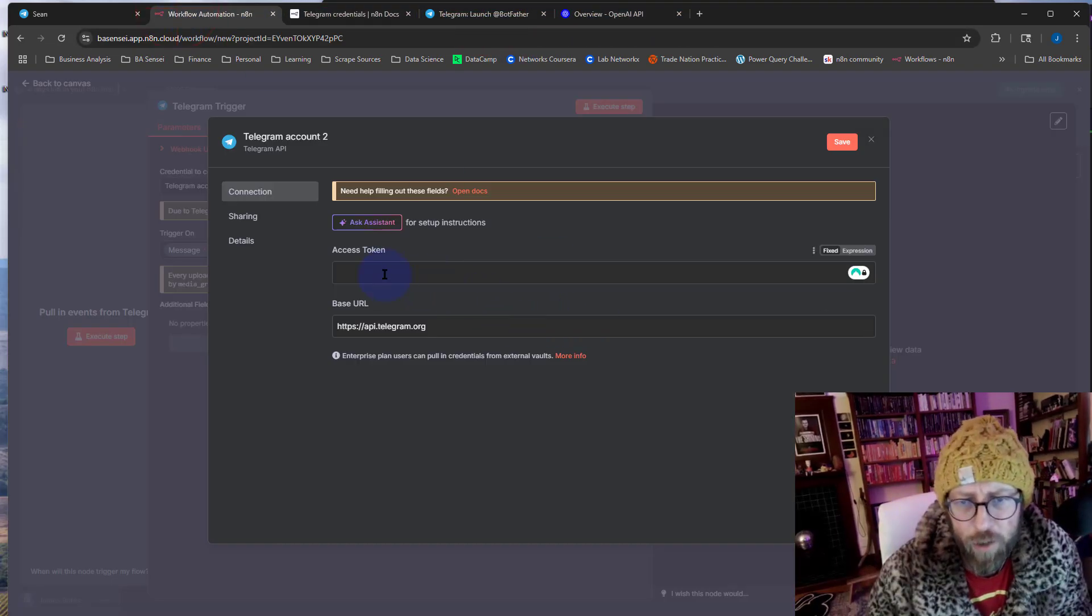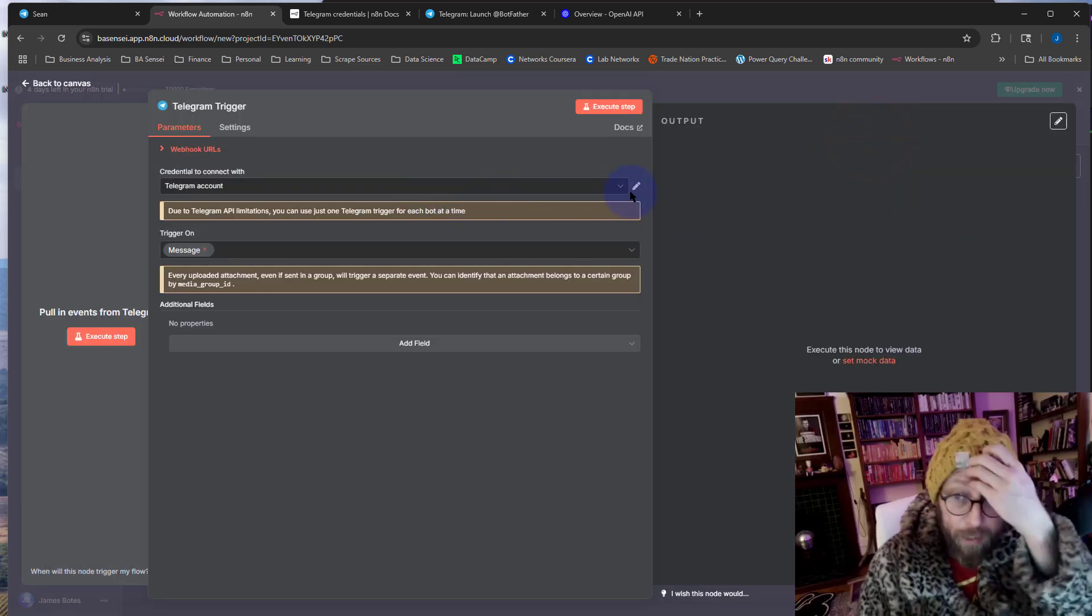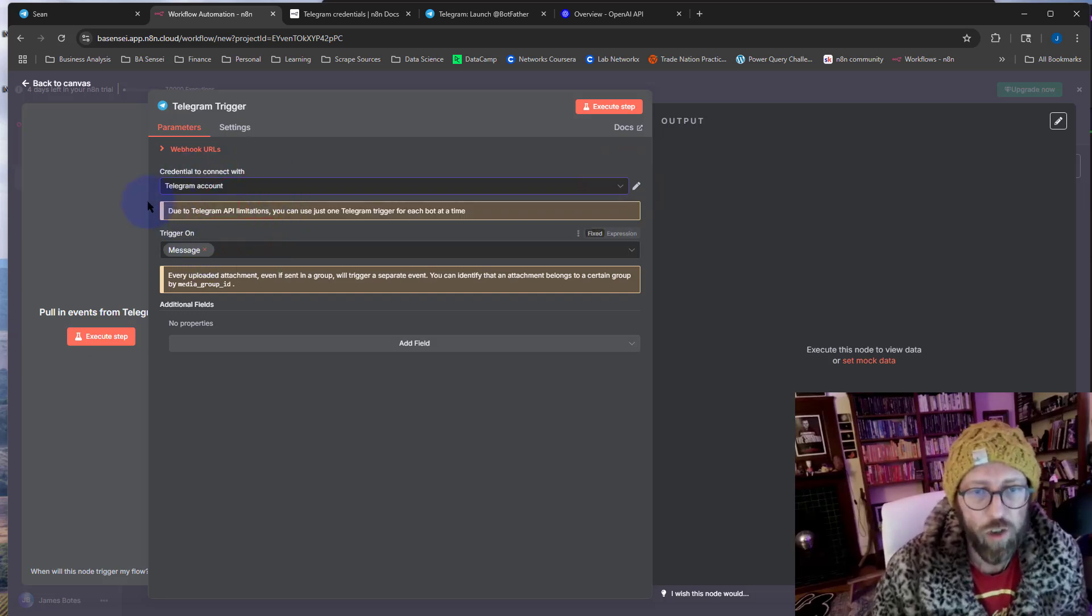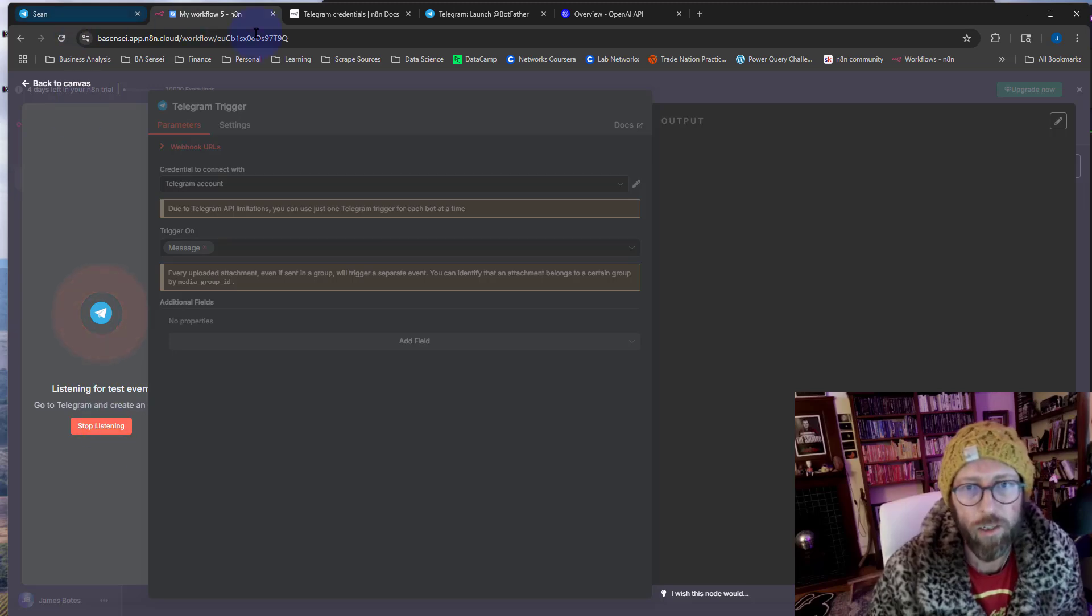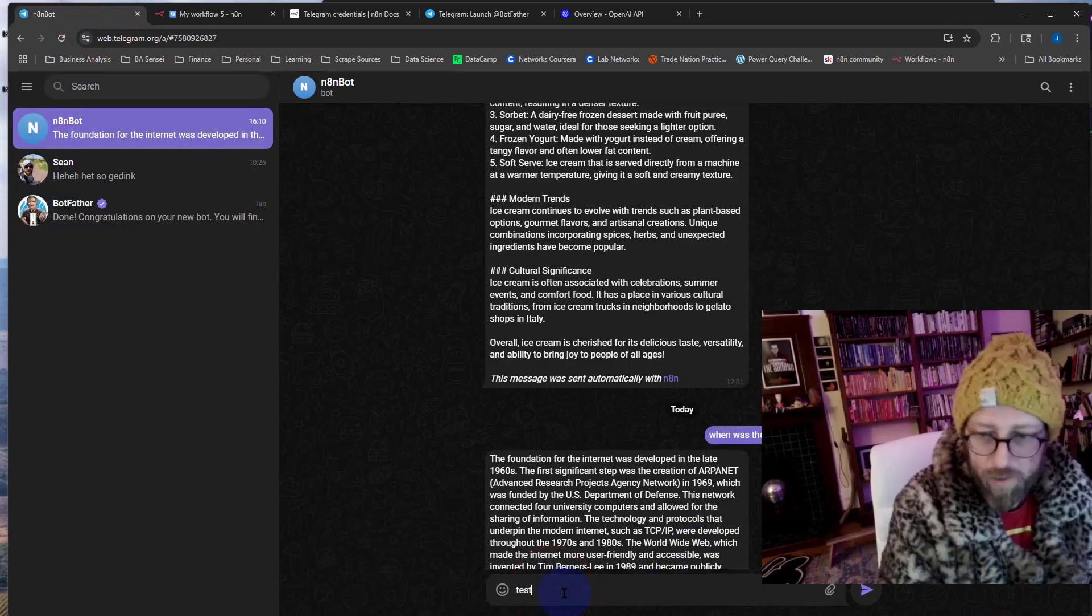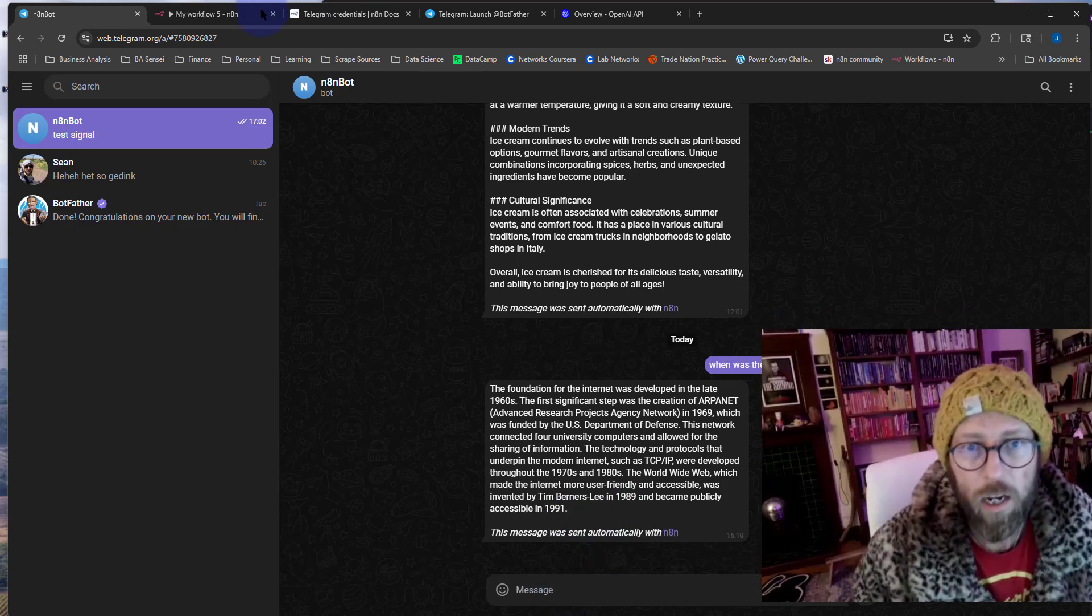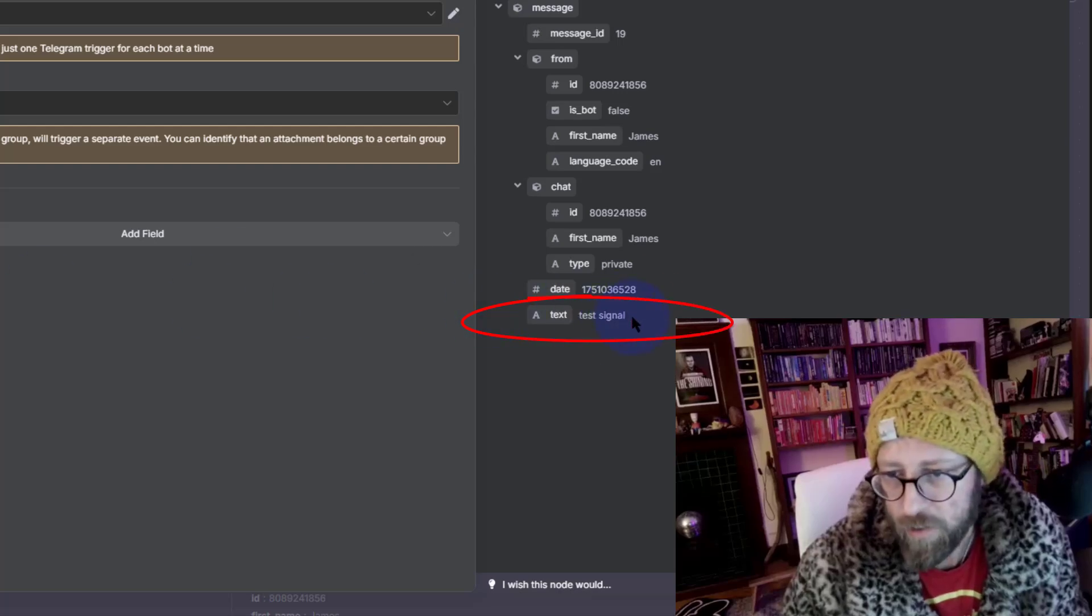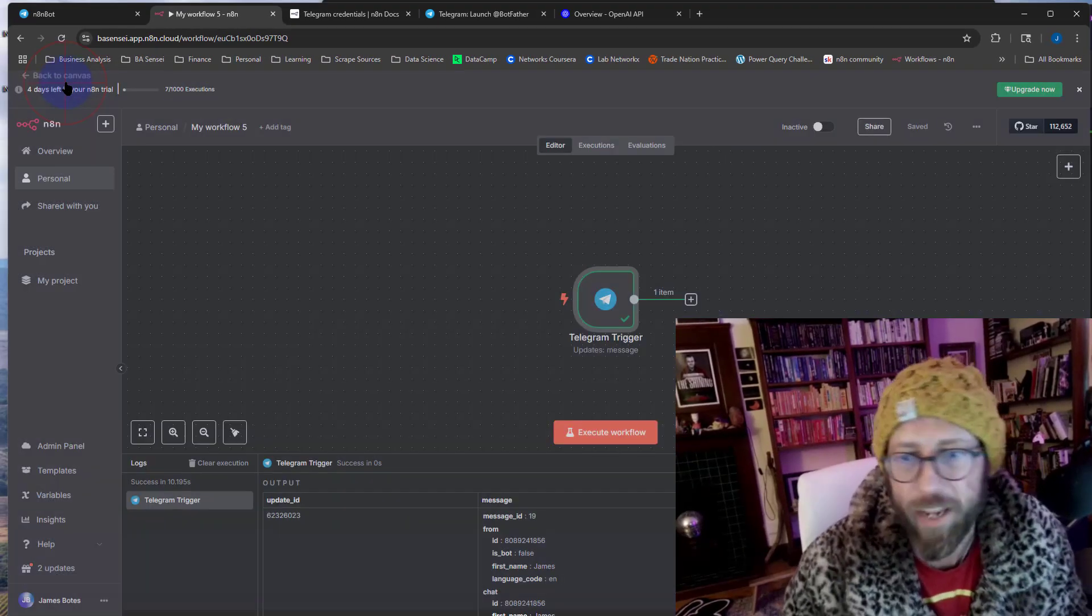I've already done that, so I'm going to select my Telegram account and I'm going to do it on message. I'm going to say execute step. It's just listening for a signal. So this is my bot here. Let's say your test signal. And if we go back to it, you can see it actually received a test signal over there. Awesome, that's exactly what we want.